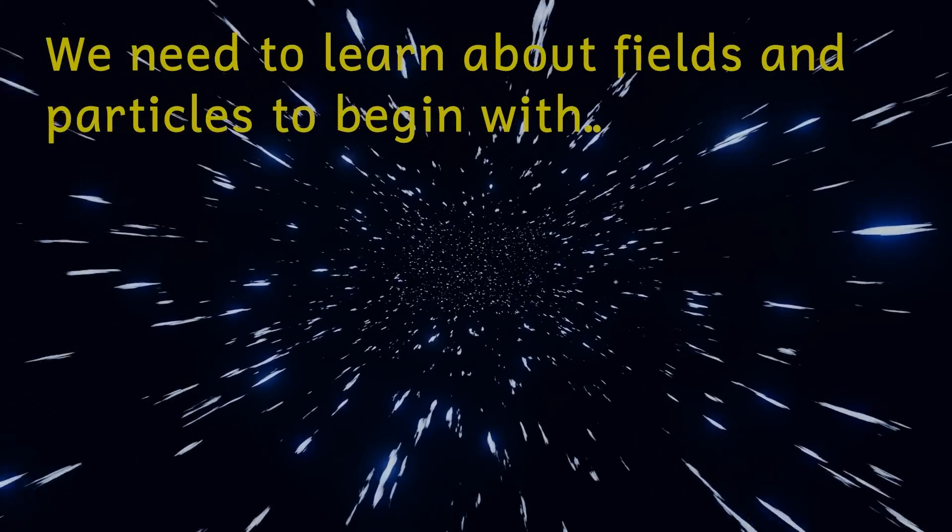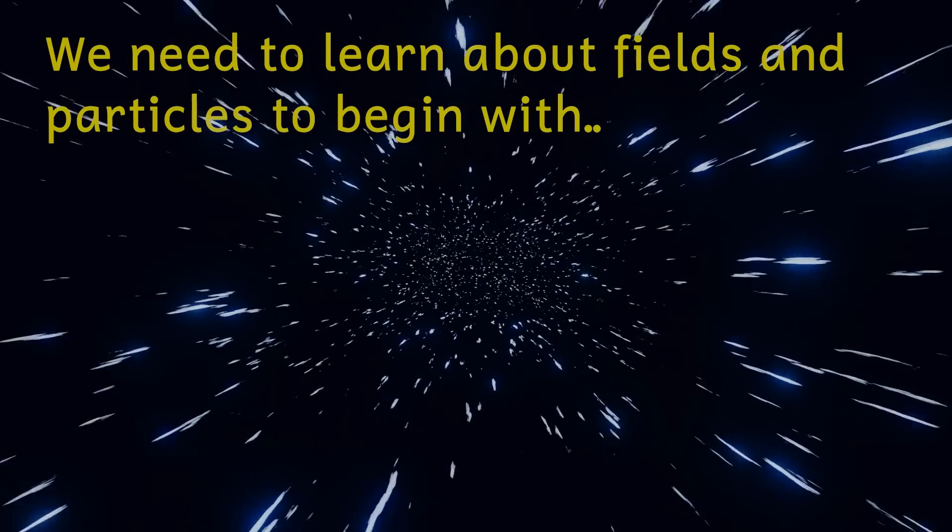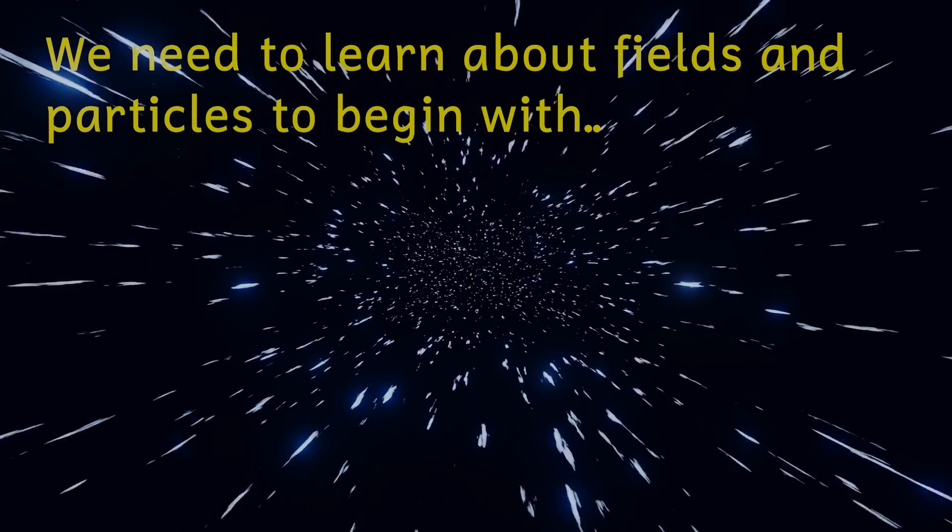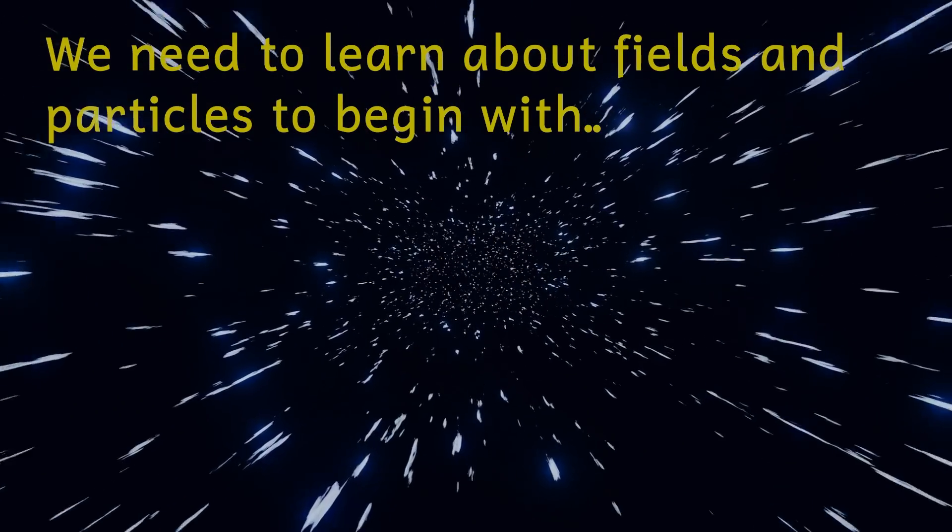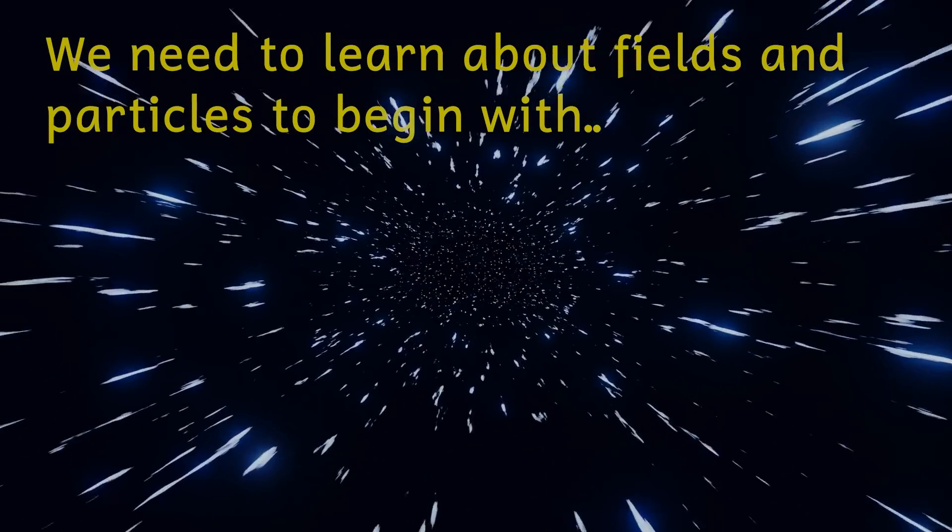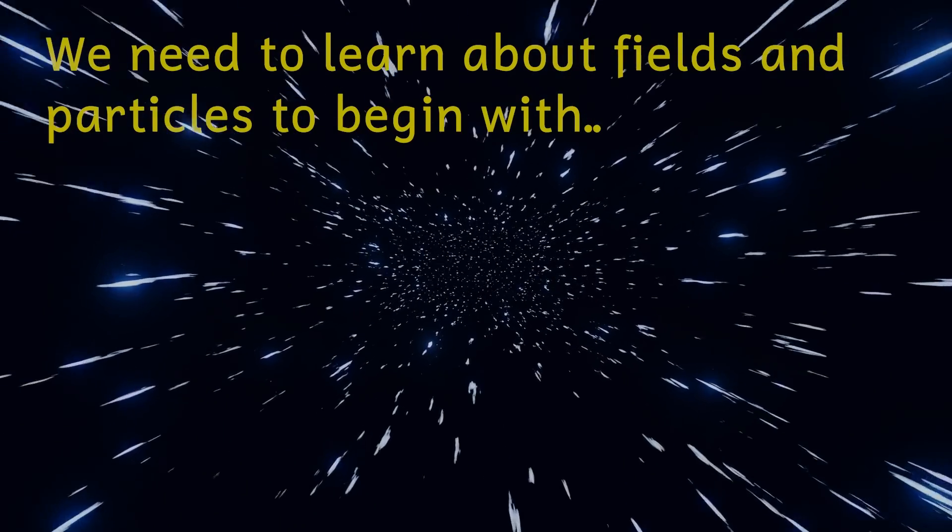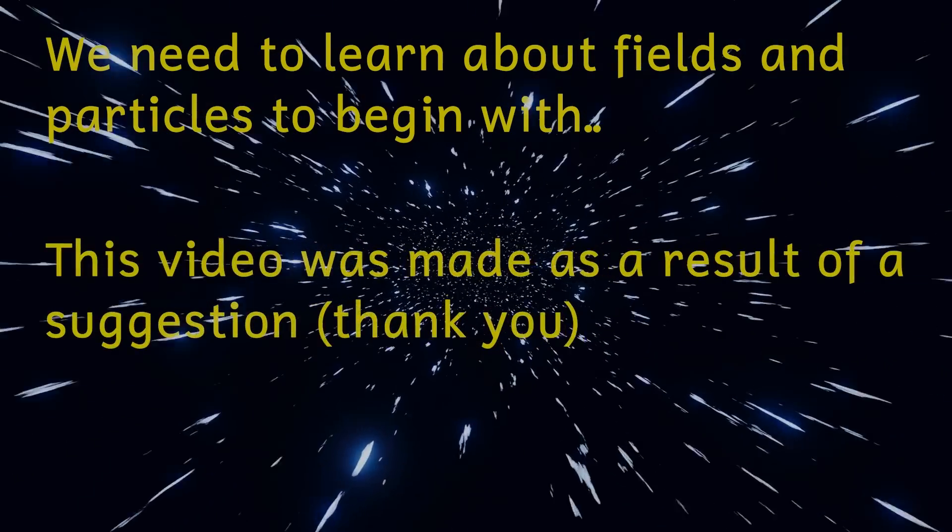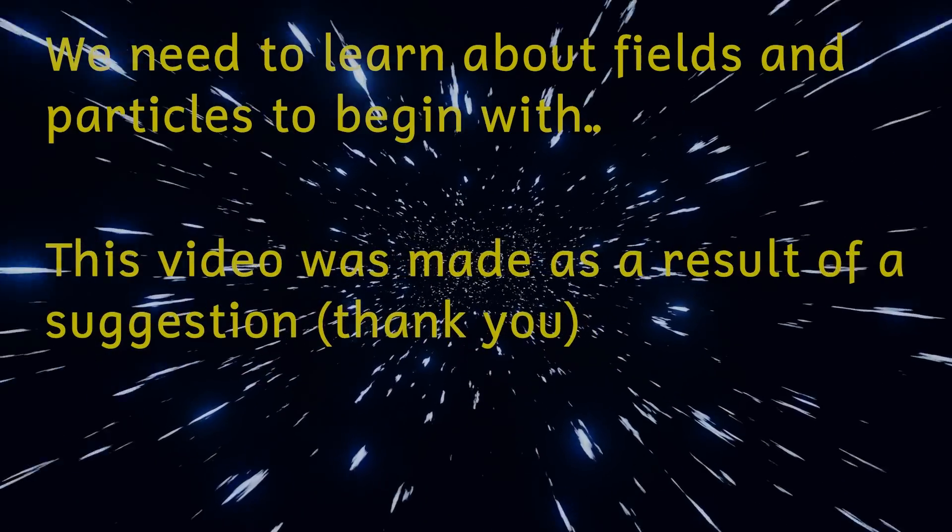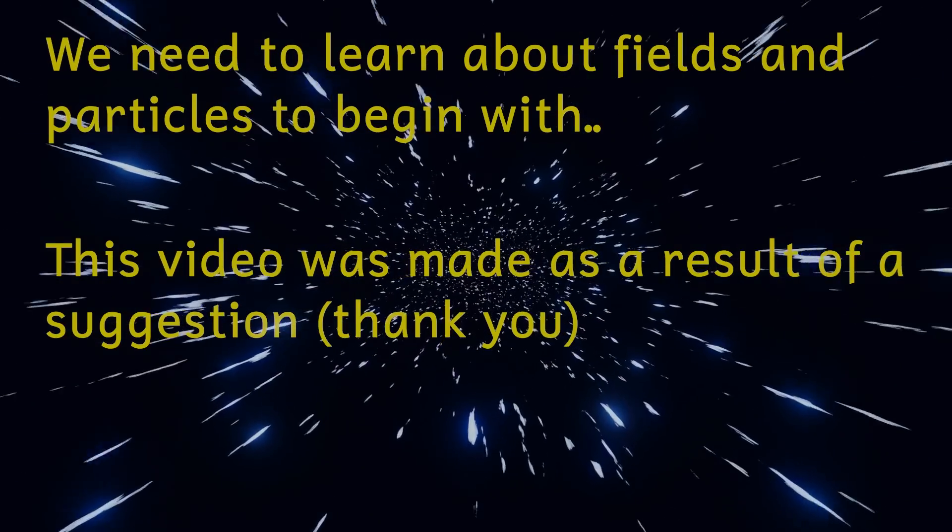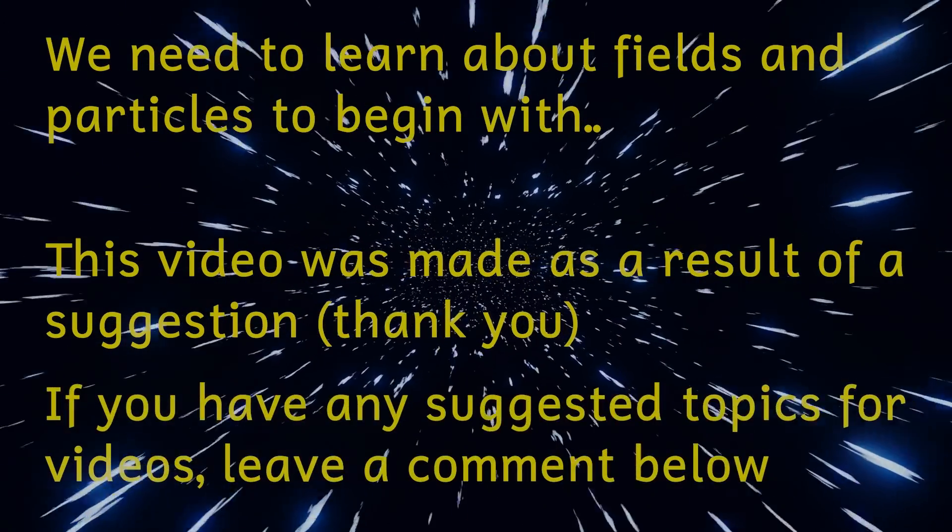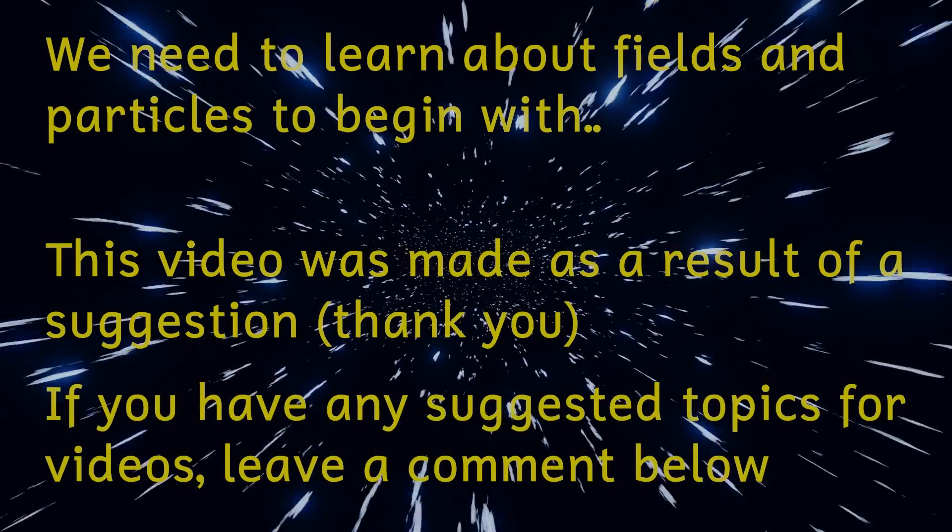But before we do, we need to think about the nature of reality, or at least what scientists think the nature of reality is. Of course, with the way science works, ideas change as we learn more about the universe. So this is all possible, but interesting possible nonetheless, based on our current understanding of the universe.